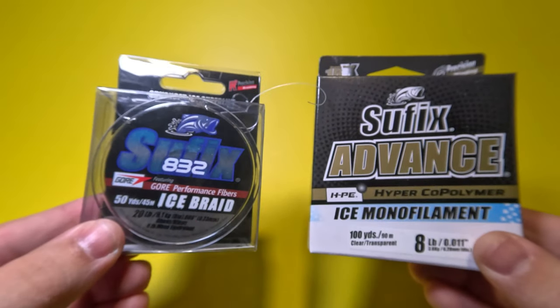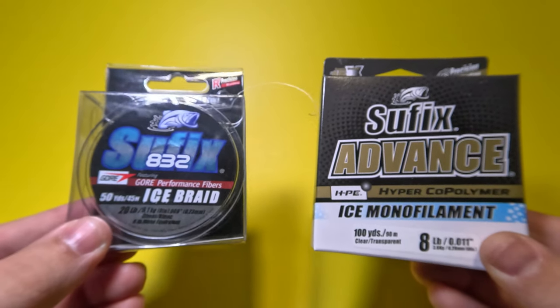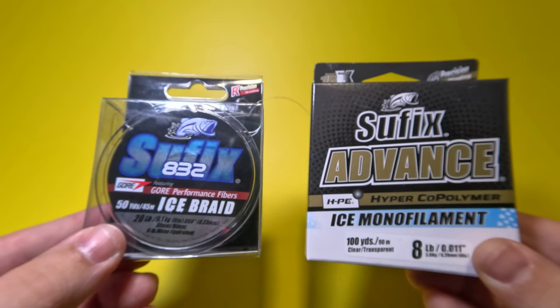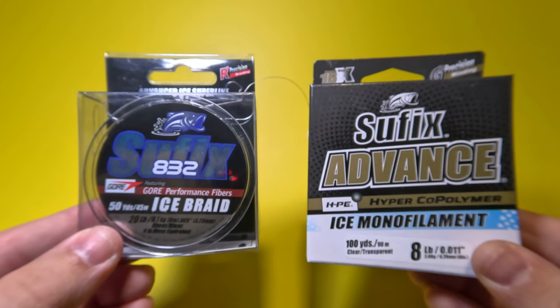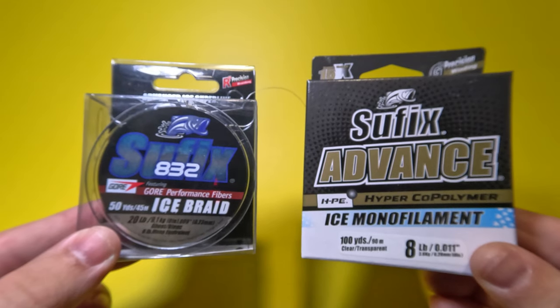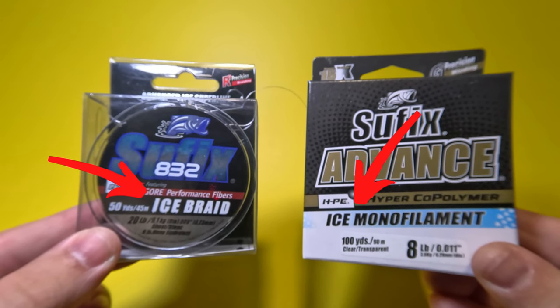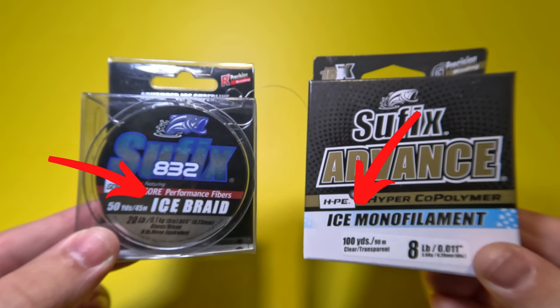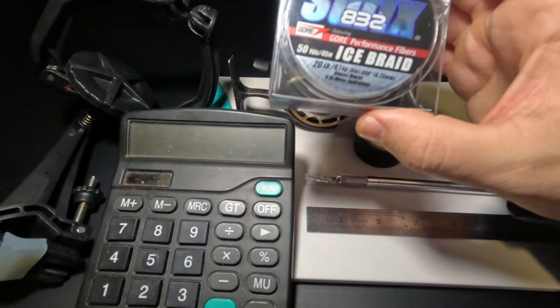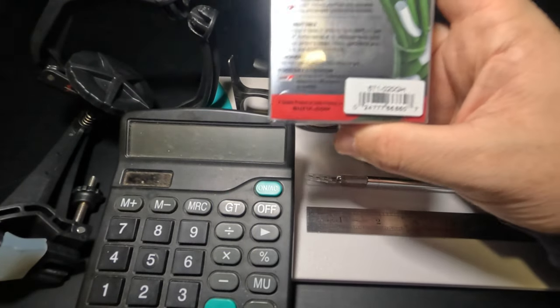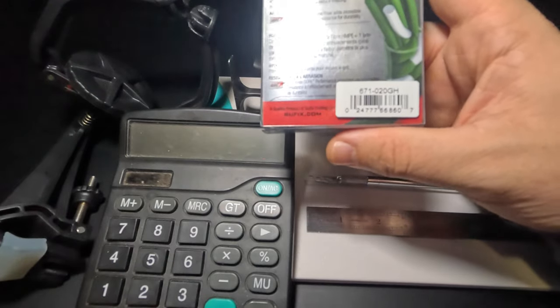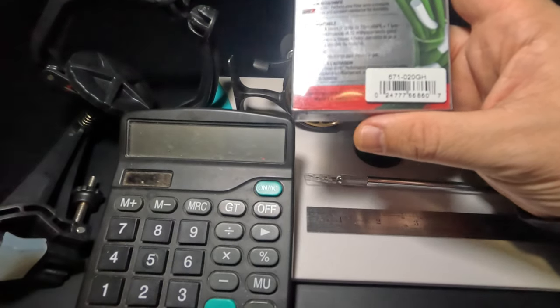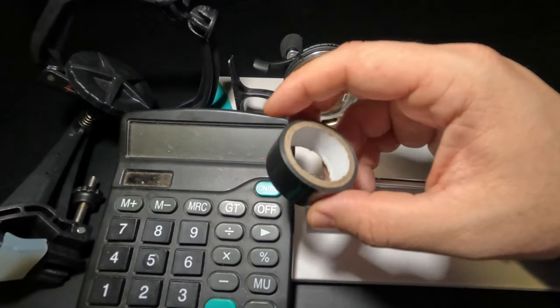Regardless of what line you're choosing, I'm going to suggest that you choose a line specifically formulated for ice fishing. These lines will be labeled as such—ice braid, ice monofilament, or ice fluorocarbon. These lines have extra hydrophobic properties which means they repel water and that protects the line from freezing.